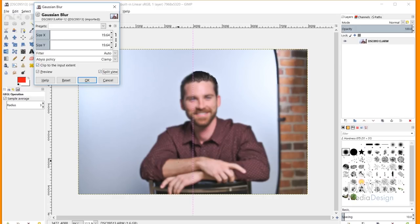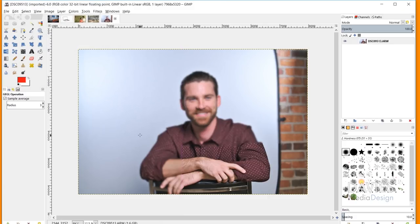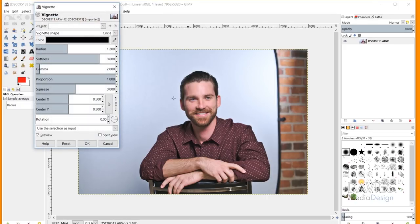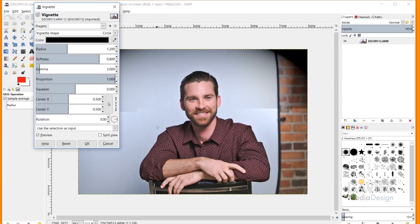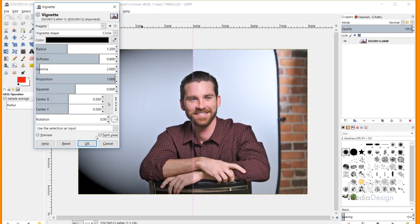You also get a live preview and a split view option. Clicking split view divides the image down the middle — before on the left, after on the right — and you can move that line around. When you click OK the filter applies. Even on a large image of almost 8,000 by 5,000 pixels, it still applies quickly. That's one of the key benefits of GEGL filters. The vignette filter has also been updated as a GEGL filter with live preview and split preview.